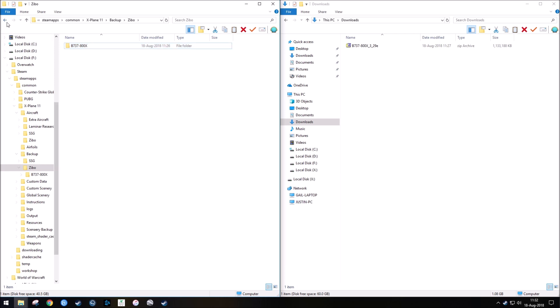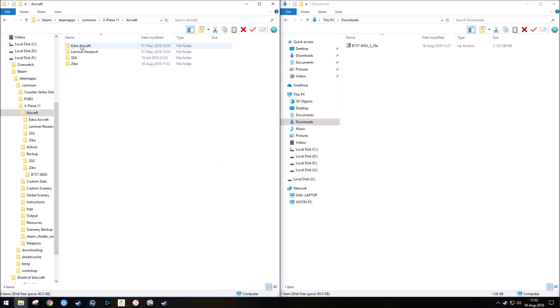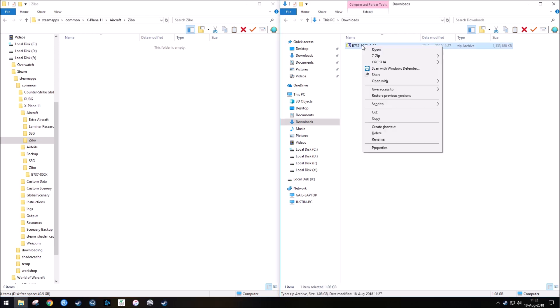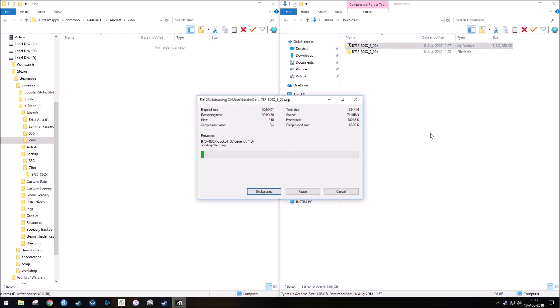So then I would go back into my Zeebo aircraft folder here, and I would get ready to use the newest version. So I use 7-Zip, which works really good. There's a variety of other ones you can use if you want. So I go 7-Zip, and then I go Extract, and I make a folder, and it's going to take a second to do that.